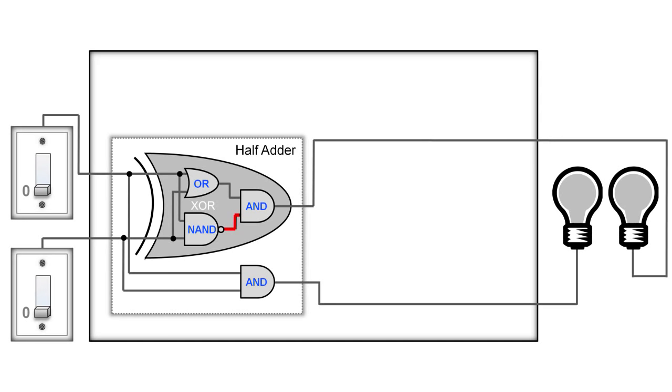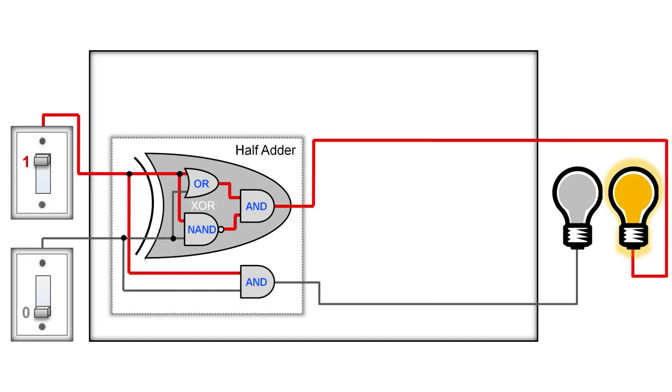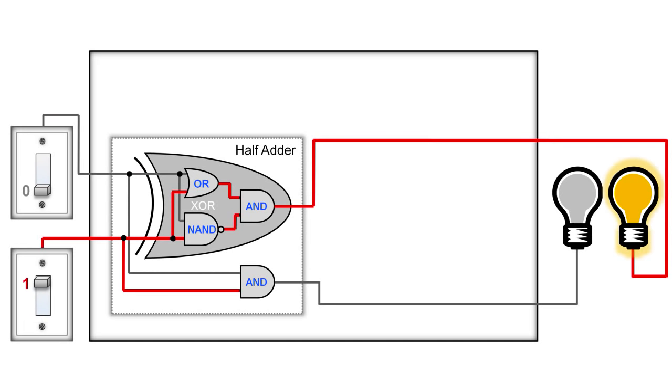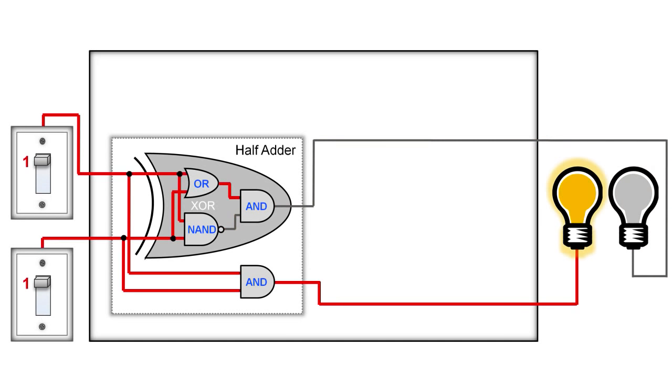Now let's see how this works when we turn just the top switch ON. The OR output in the exclusive OR gate is ON, and the NAND output is ON, so the AND output is ON as well, and therefore the right light bulb is ON. Now if we turn the top switch OFF and the bottom switch ON, we'll get the exact same result. If both switches are ON though, the exclusive OR gate is OFF, but the separate AND gate below it is ON, causing the left light bulb to be ON. In other words, 1 plus 1 equals 1, 0.